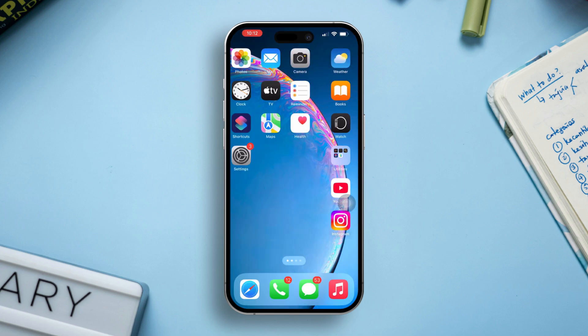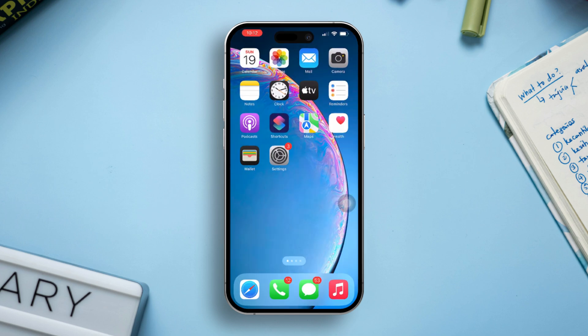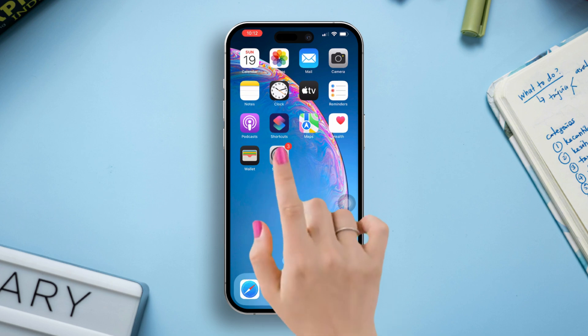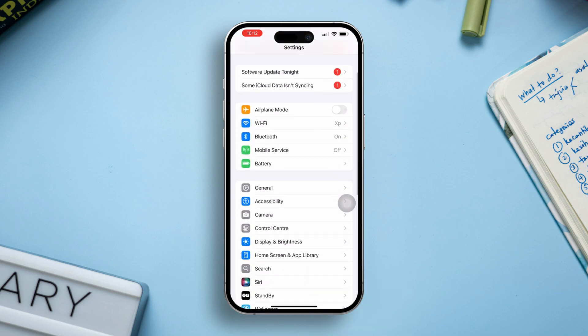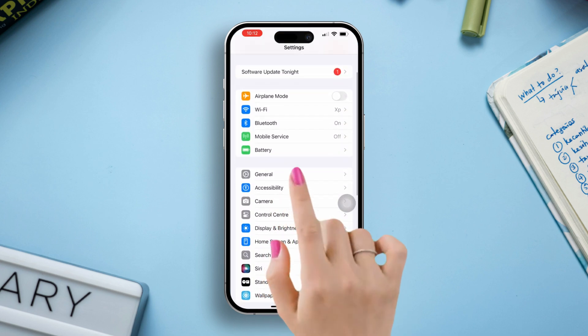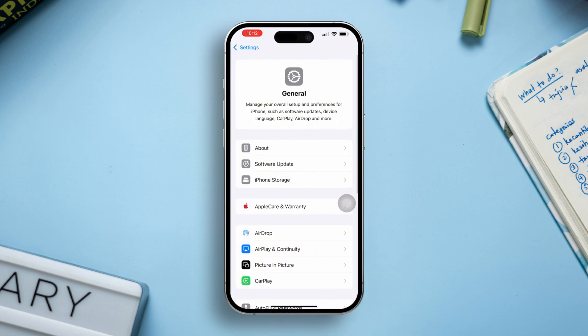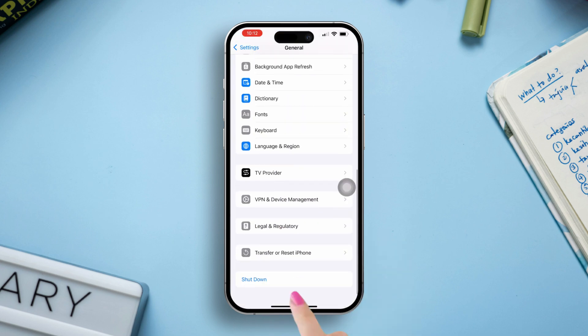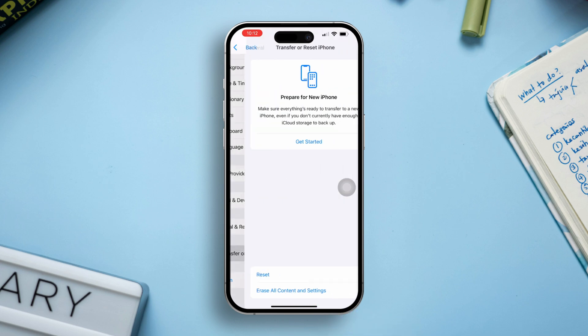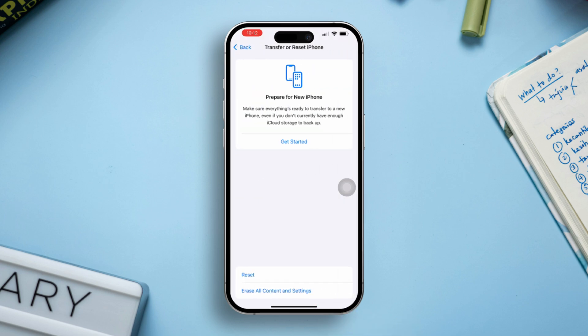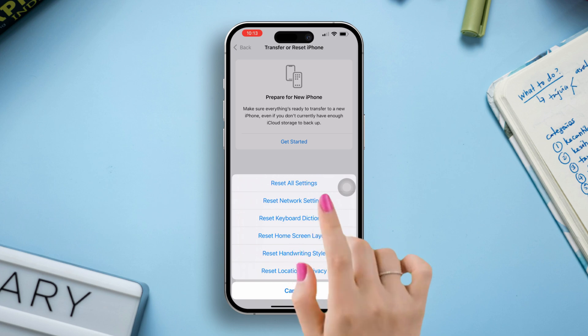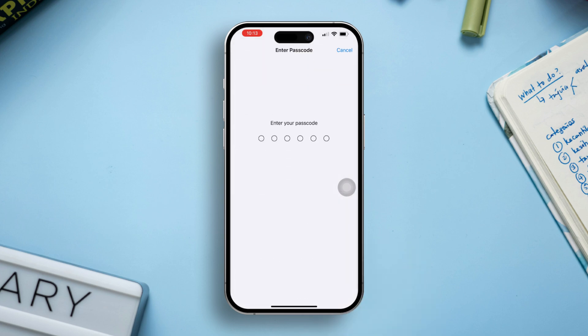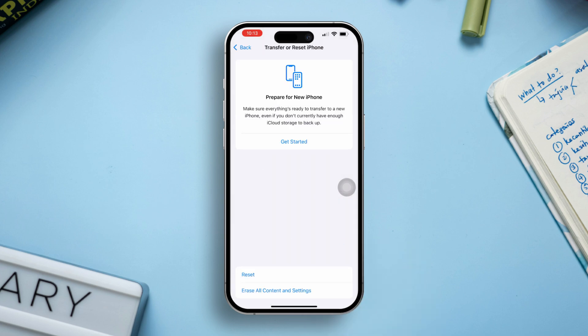Solution 3. Reset all settings. Resetting all settings can resolve configuration issues without deleting your data. Go to Settings, scroll down, tap on General, scroll down and select Transfer or Reset iPhone, tap on Reset, then select Reset All Settings. Note, this will reset preferences and settings but will not delete data.